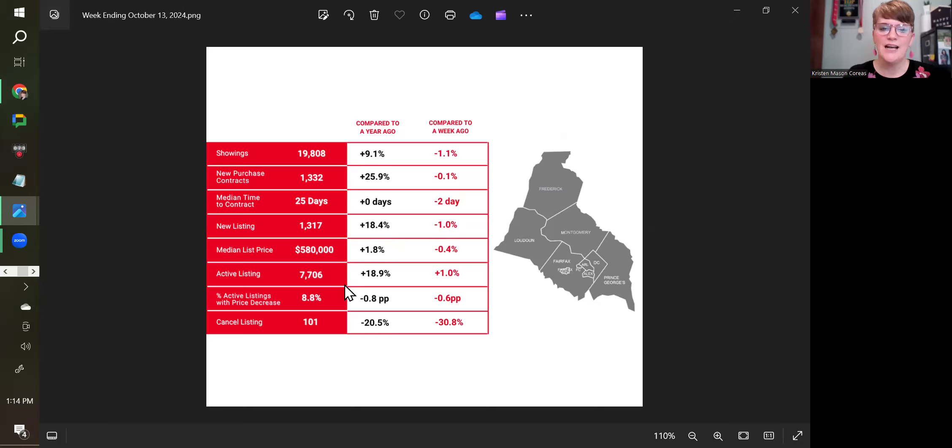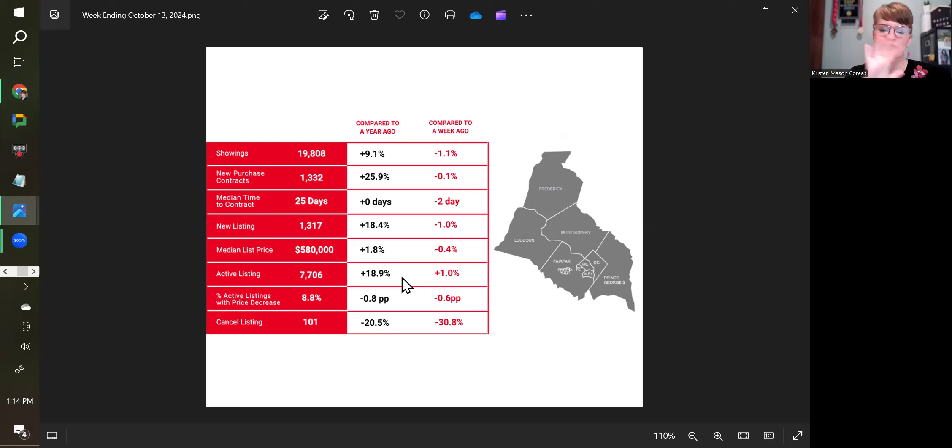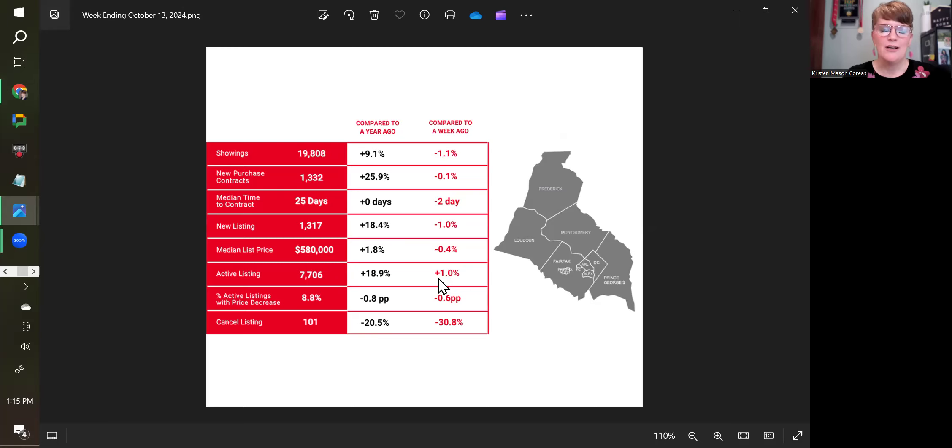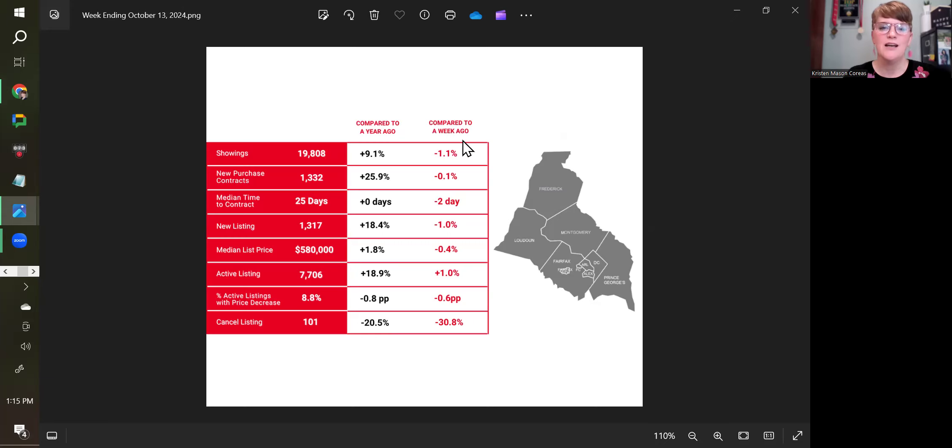Active listings, I like to talk about inventory at the same time. New listings and active listings are what make up our inventory picture. So 19% more active listings than a year ago and up 1% from last week. Basically when you look at the week-over-week data, we're essentially in the same place we were last week, not a lot of change.